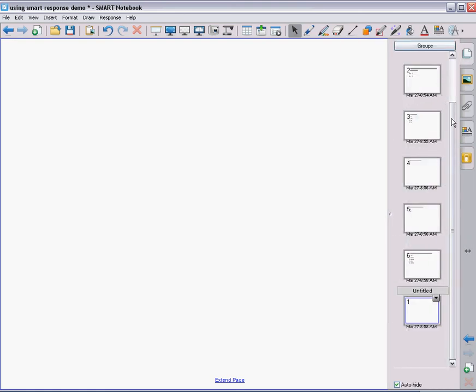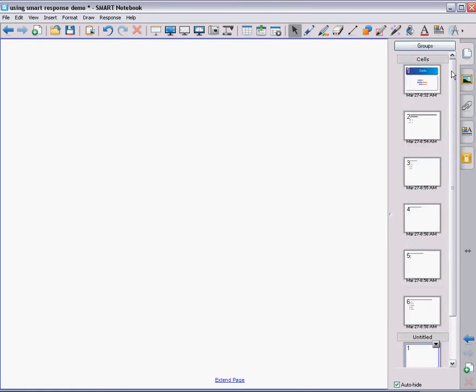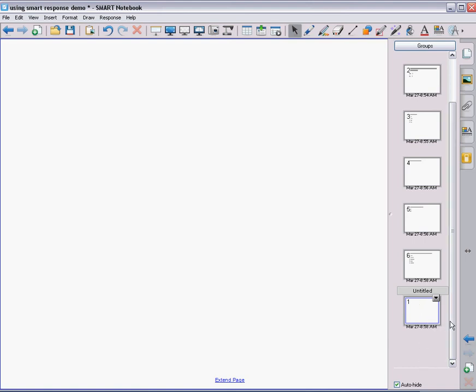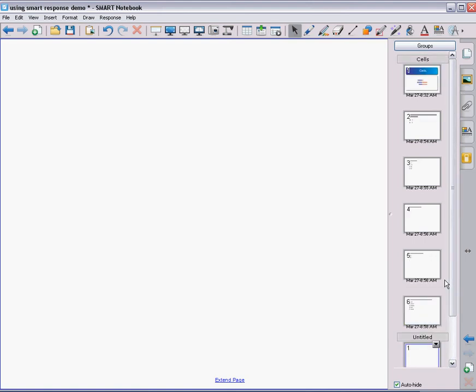But now you can see, I now have on my page, I have all this group under group cells because that's my cells quiz. And I have a new group started, which is untitled. I could title it the next topic that I'm giving so that my next thing on there is not part of my quiz. So now we have a multiple question quiz.